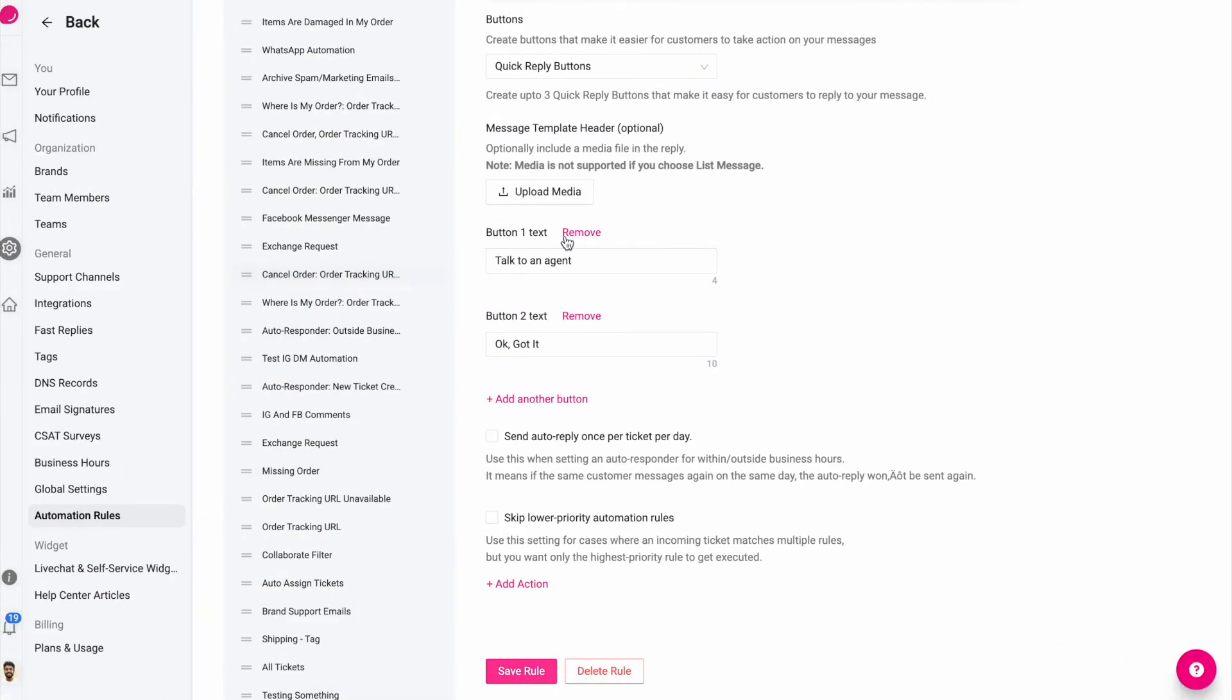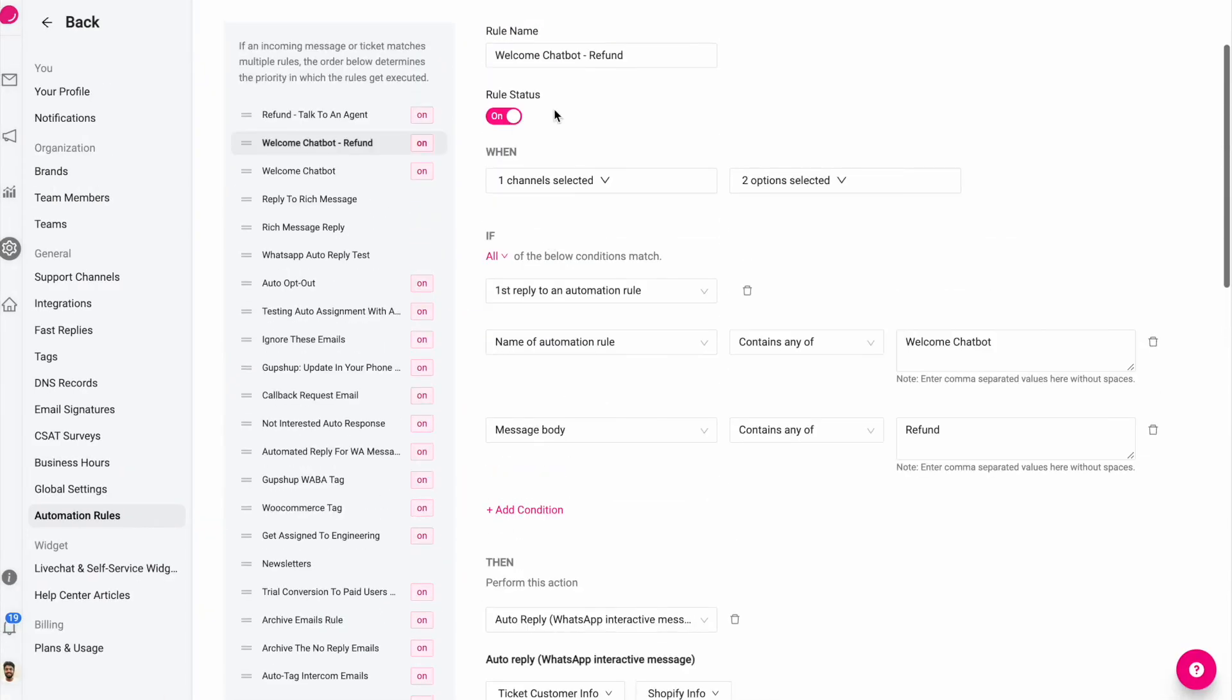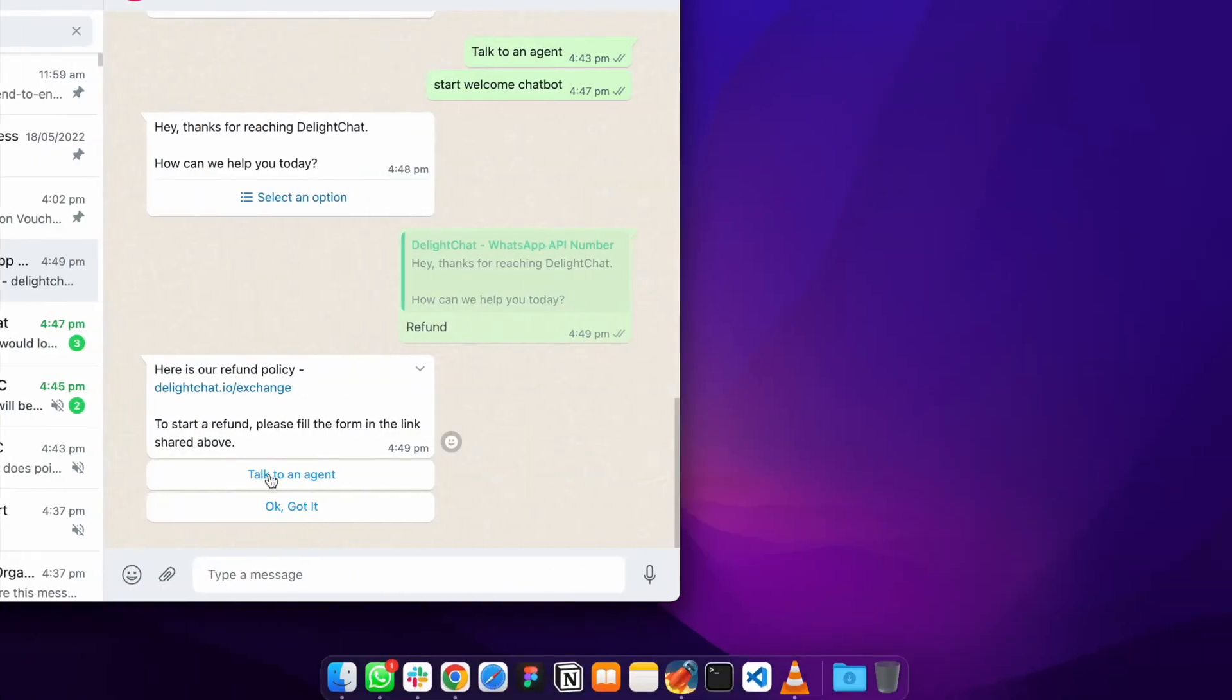Just like how I chained this automation rule to the previous automation rule, I can create another automation rule that chains to this rule. For example, if in this case somebody clicks on talk to an agent.